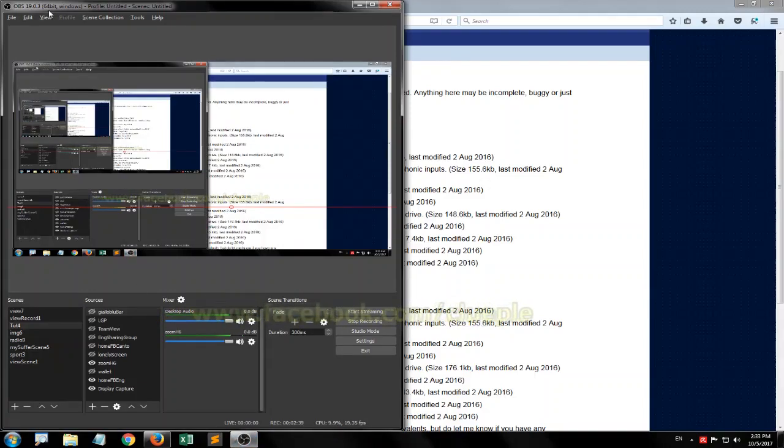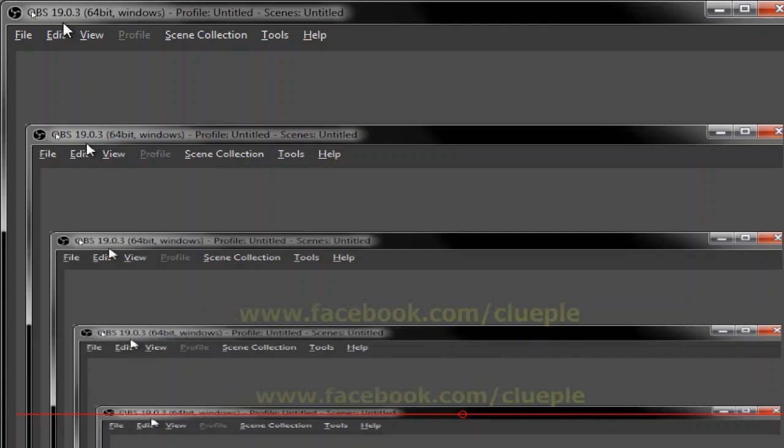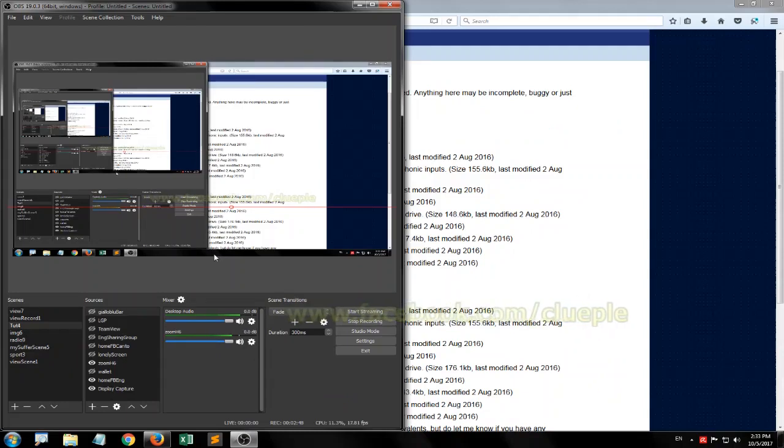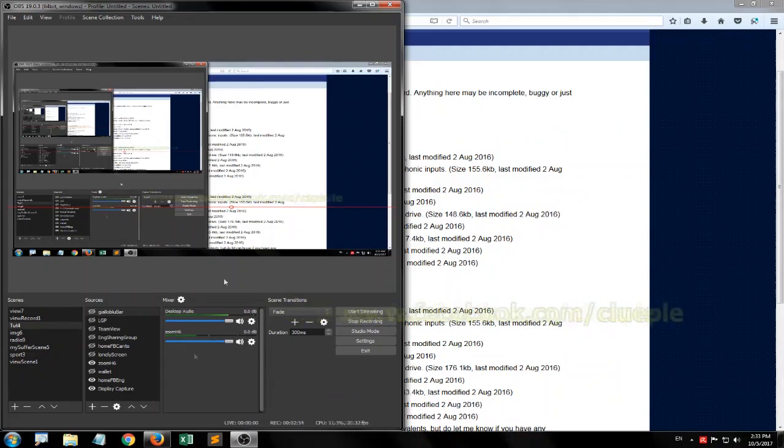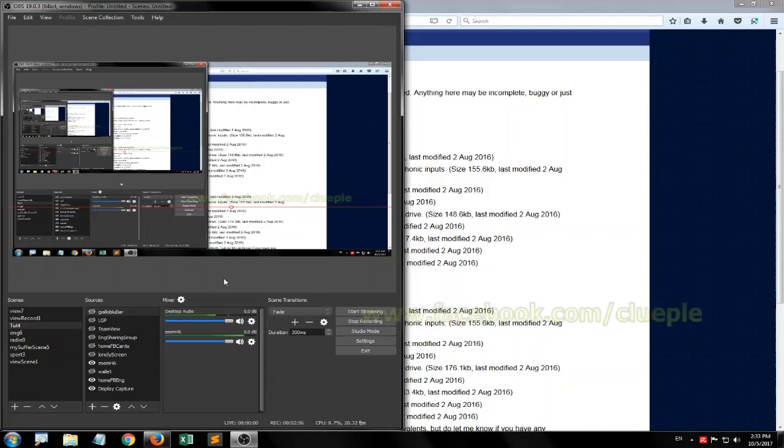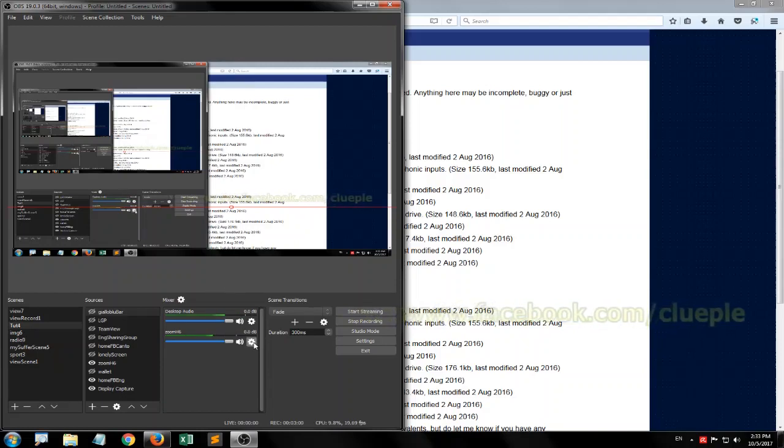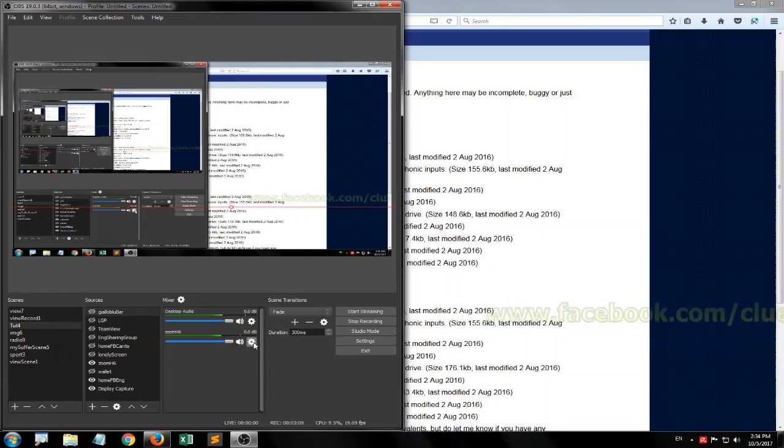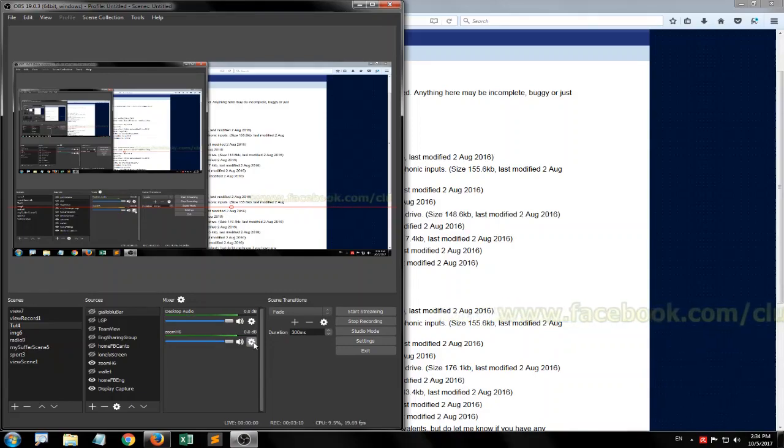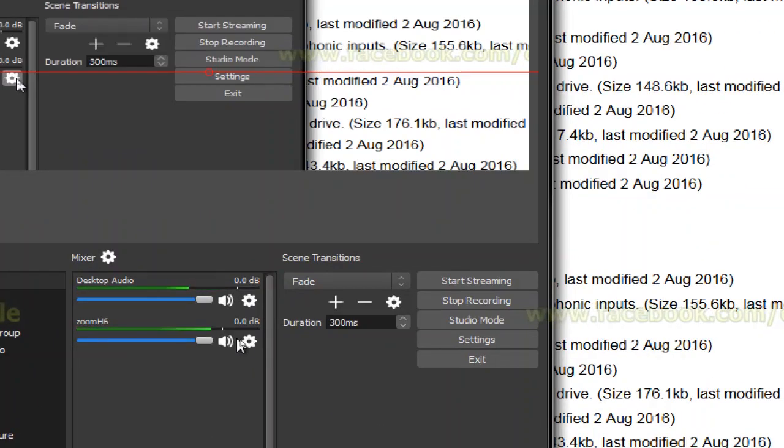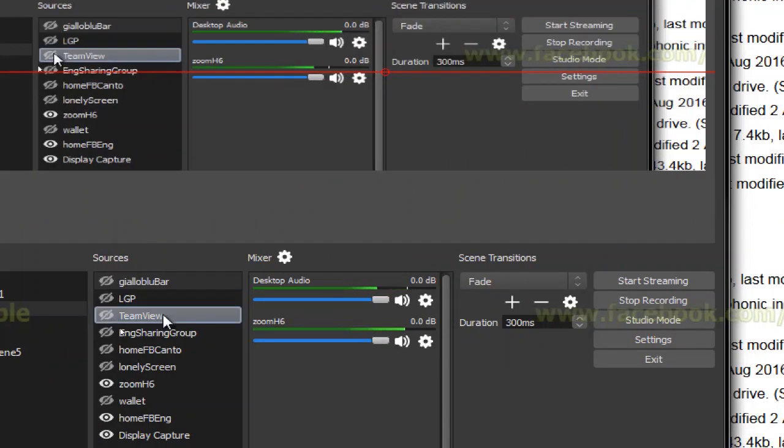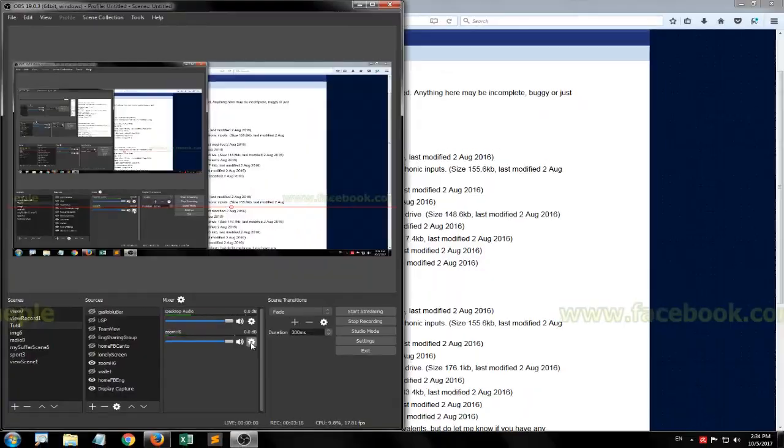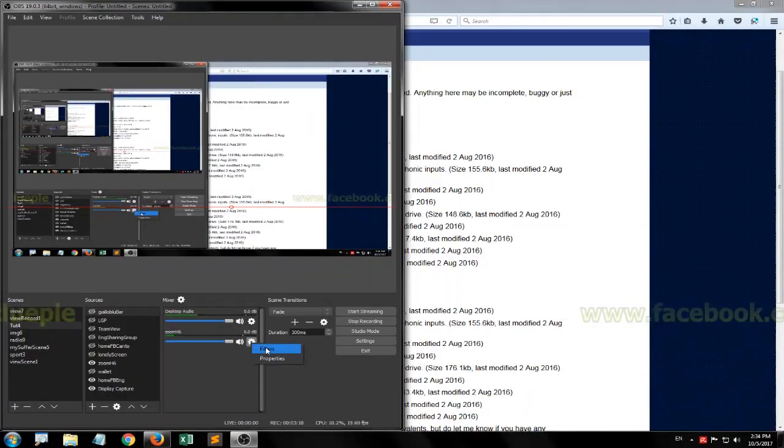Let me go back to my OBS Studio. Actually, I'm using the old version 19.0.3. You can try the new version 20.0.1. I think the old version works well for me, so I just pick the old version, but it's perfectly okay if you try the latest OBS Studio version. I'll be going to my mic, Zoom H6, left-click it.